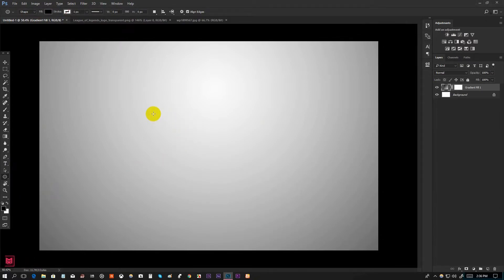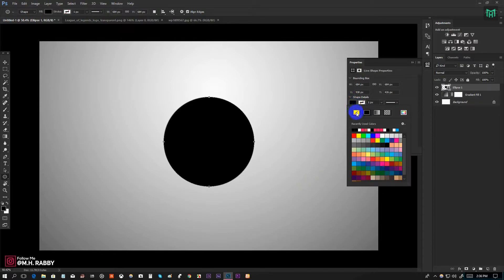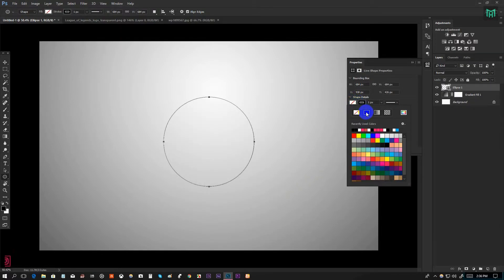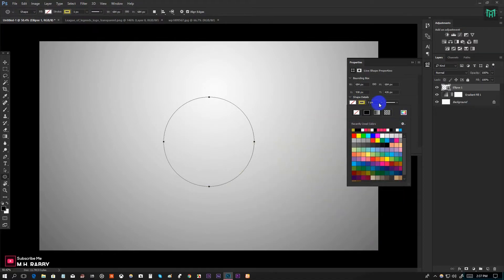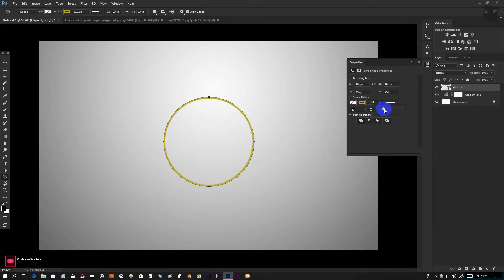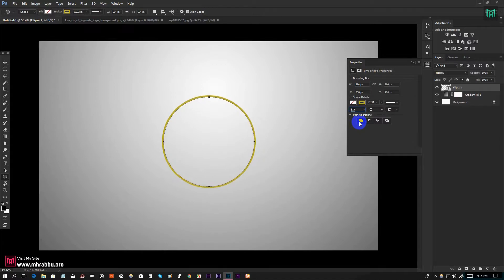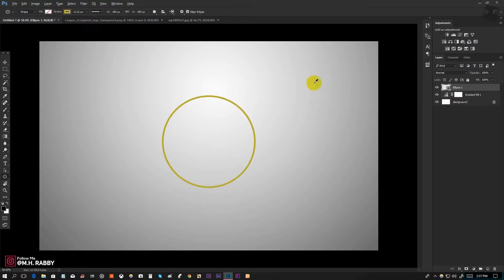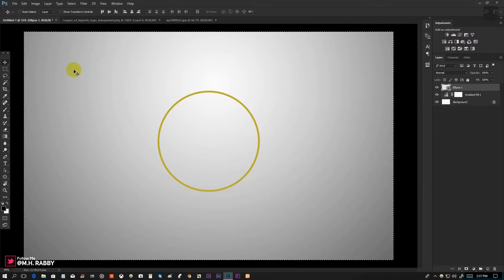Now draw a circle, make the fill none and the stroke solid color, then increase the stroke value. Now change the stroke alignment. Now perfectly align it to the center.